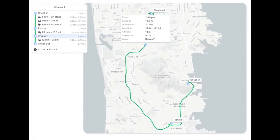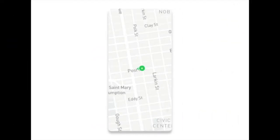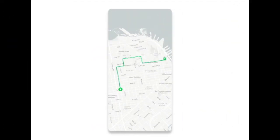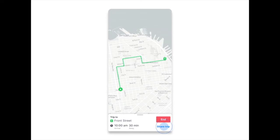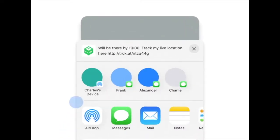Order tracking factors in routes, live traffic, and service time. Your customers get an order tracking experience on their mobile device within your existing app.